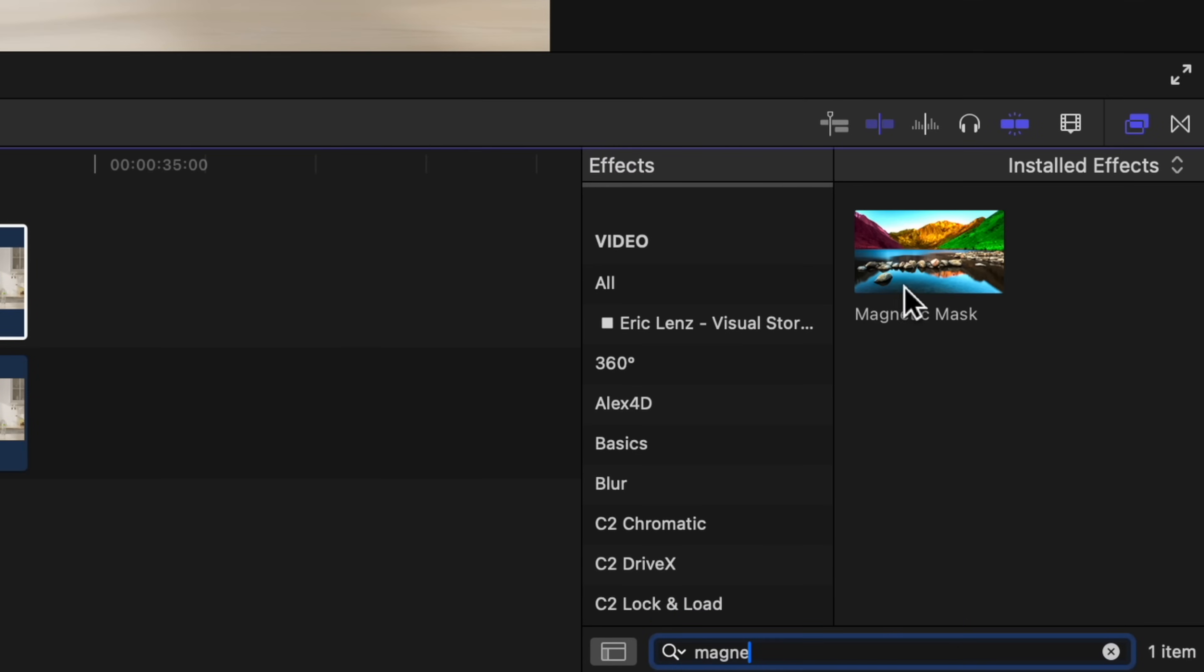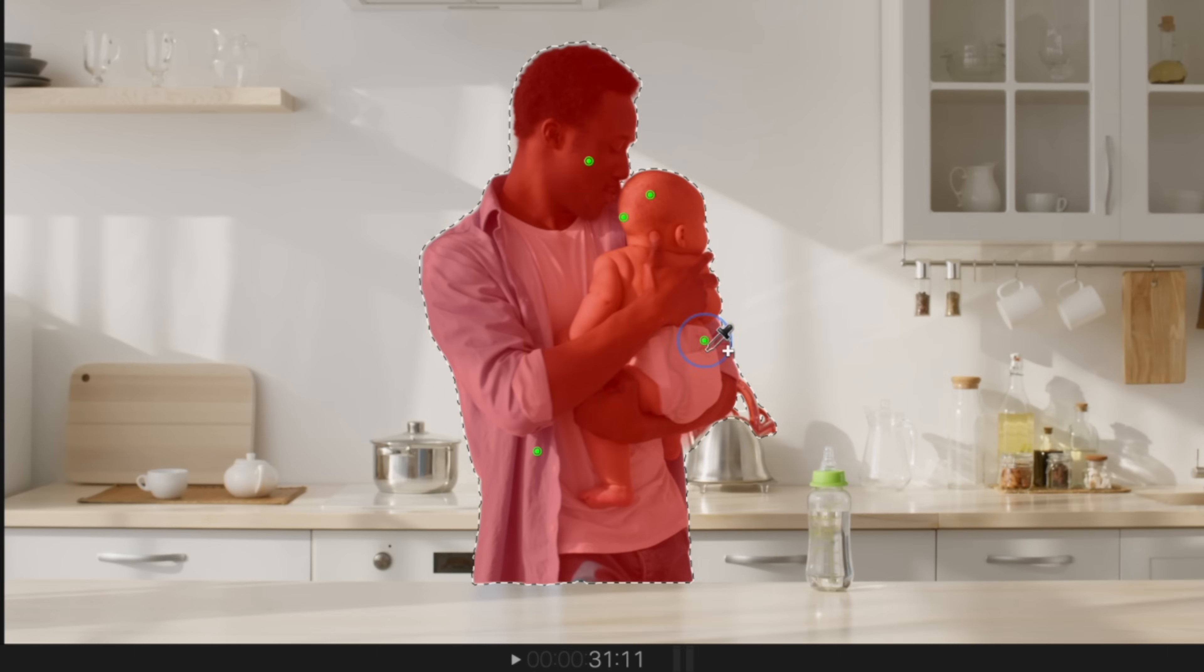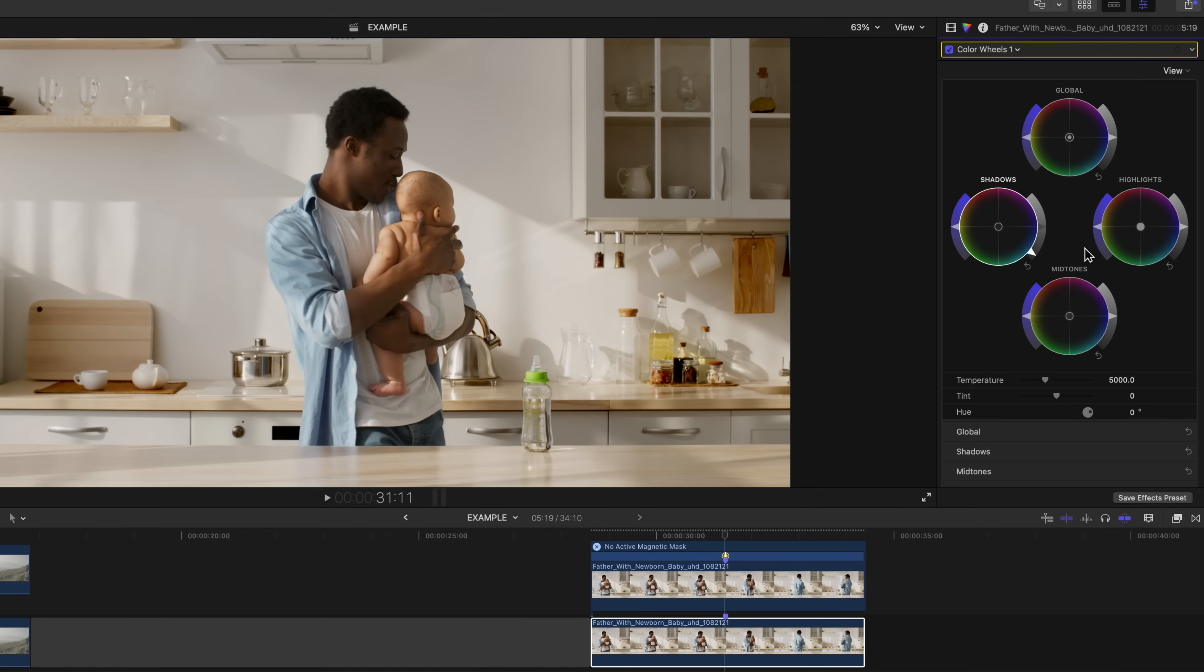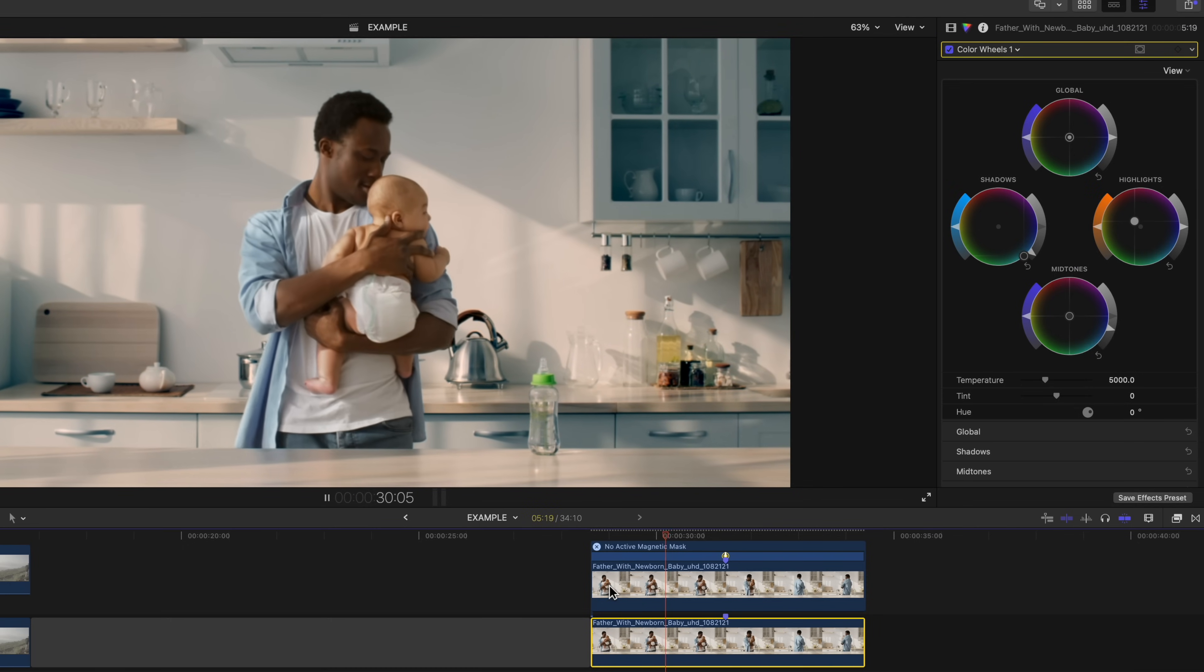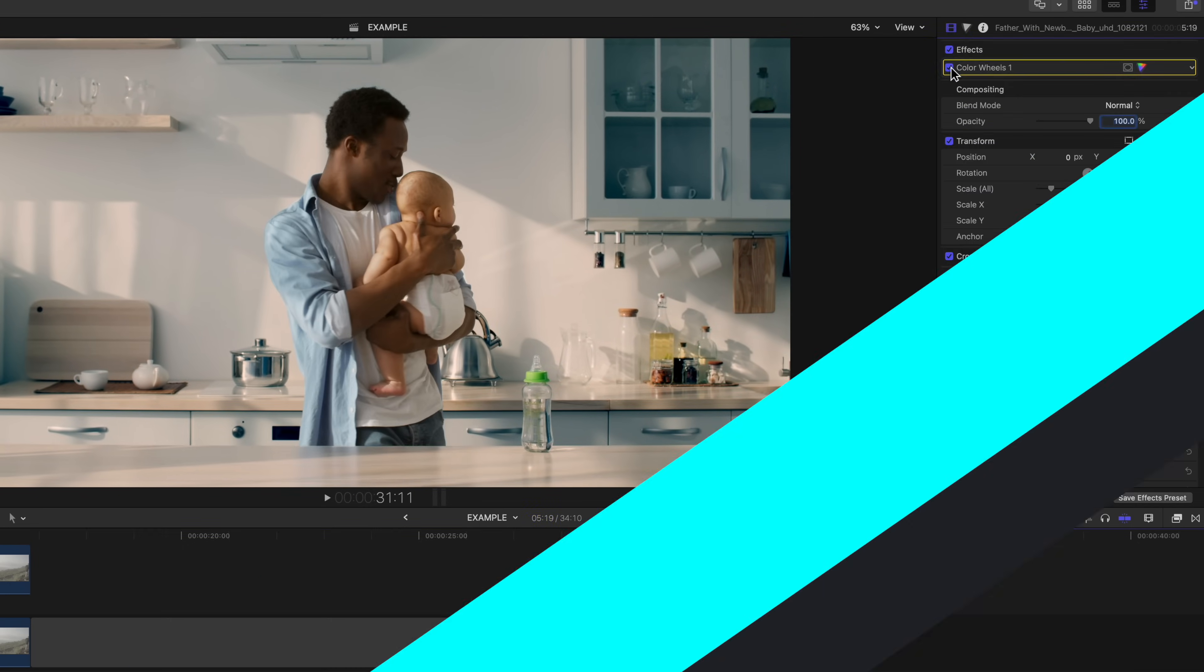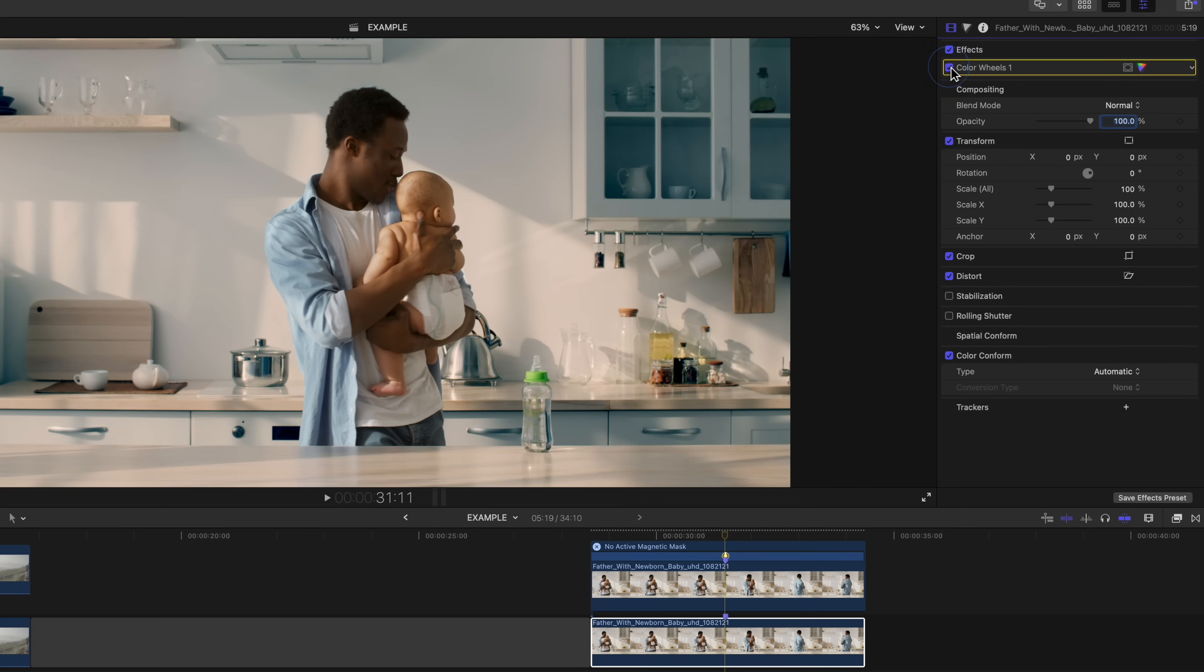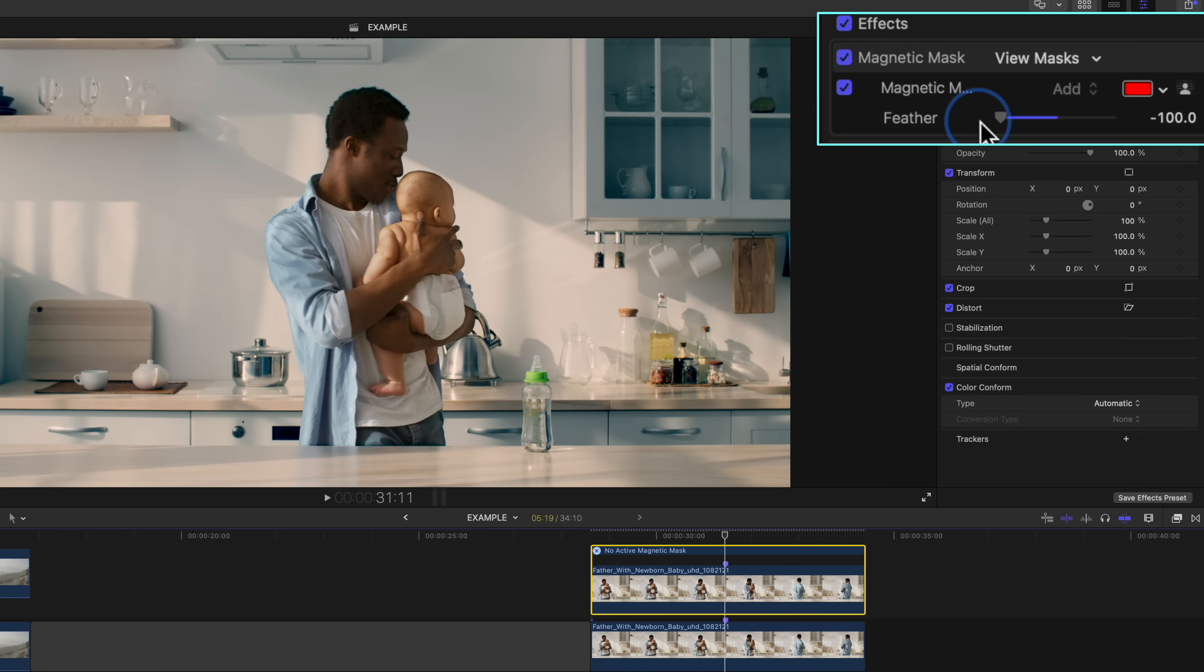You can also add the magnetic mask by searching for it in your effects browser, and once you select what you want to be cut out and analyze, you can use this new tool for color grading and color correction. I'm very excited to create more videos on using it for this reason for my Color Grading Masterclass. And you can also feather the magnetic mask so you have a softer outline around the mask.